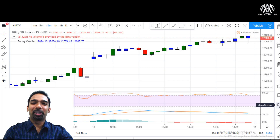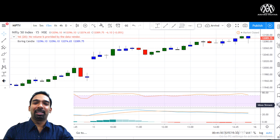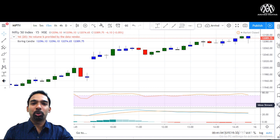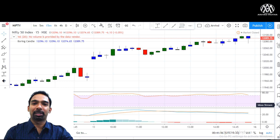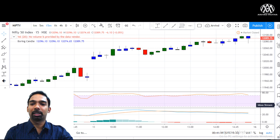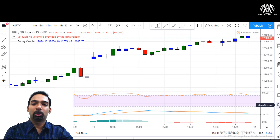Hi there, welcome to this video. Arvind here, and I'm going to explain a trade which I took today in Reliance — in the stock options. I'll explain how I took that trade.